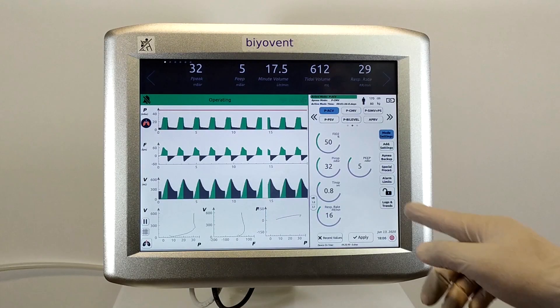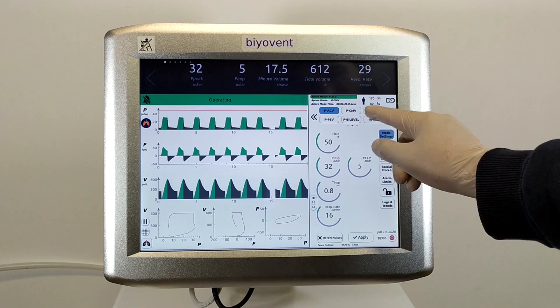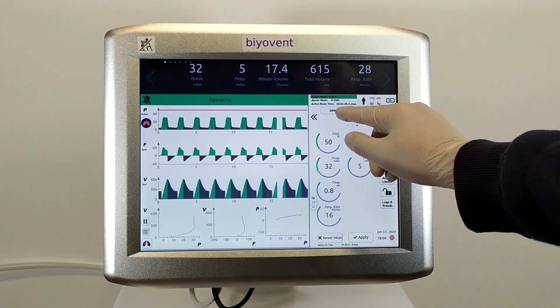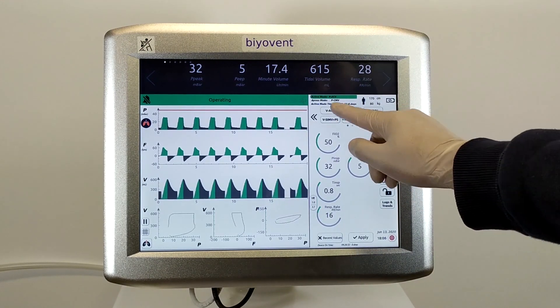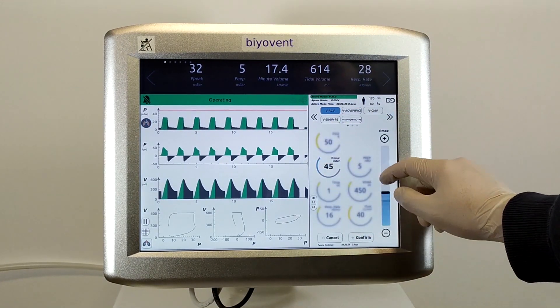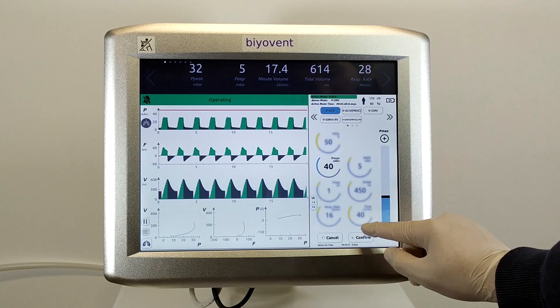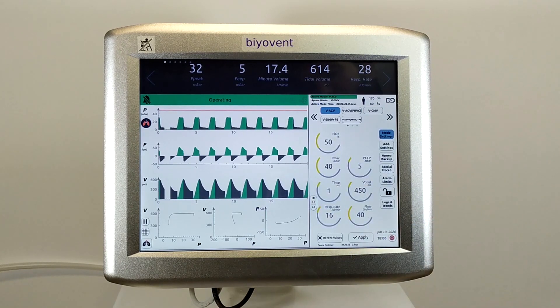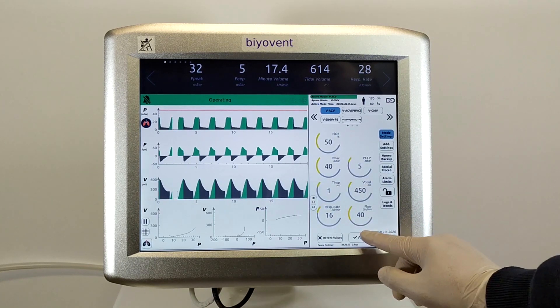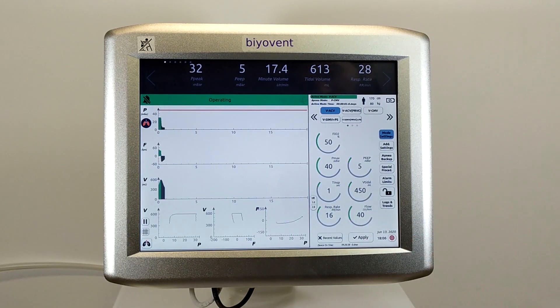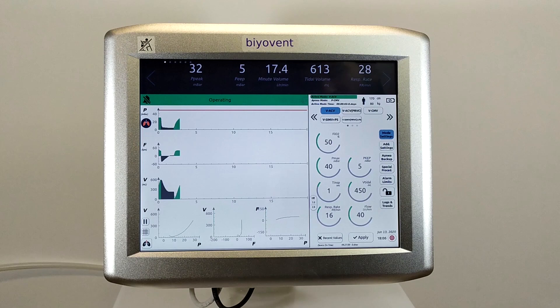Another important feature of BioVent is that you can change the mode or mode settings whenever you want, even when ventilation is working. The changes will appear in the data within a few seconds.